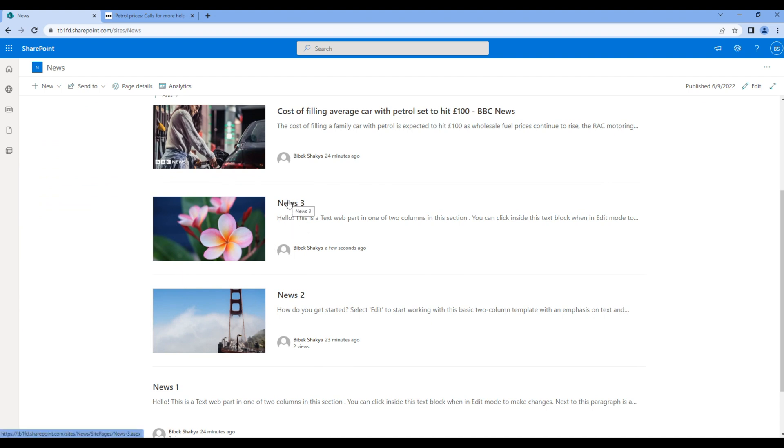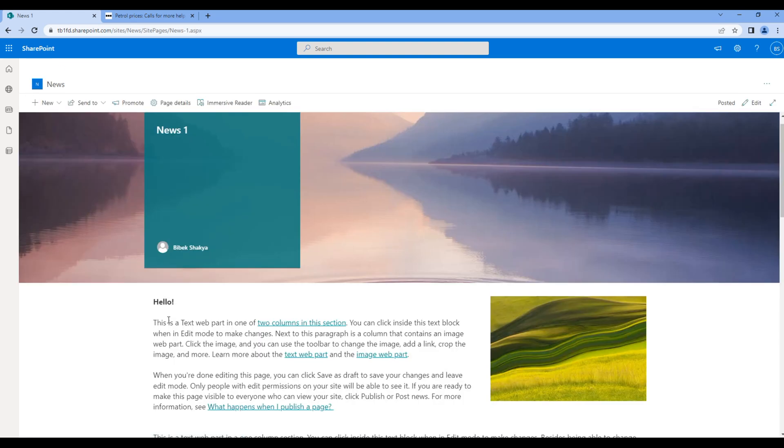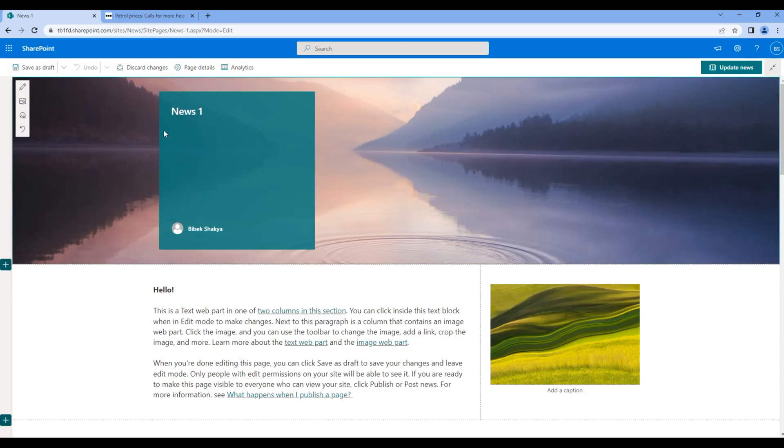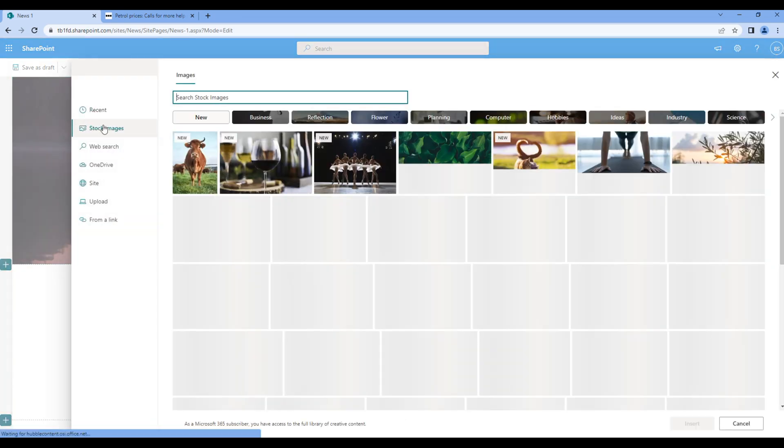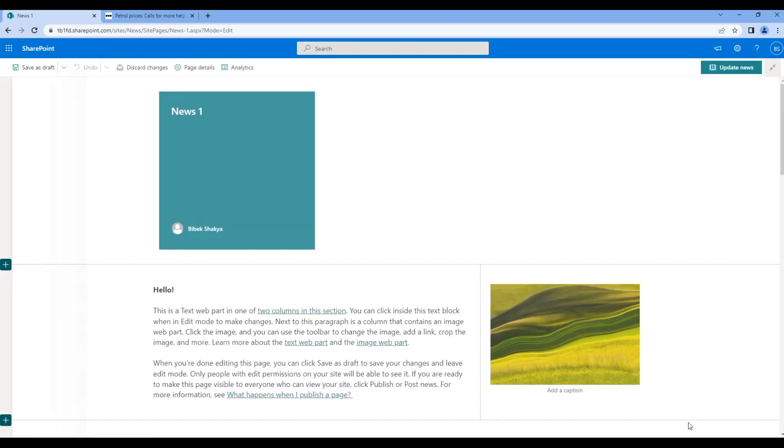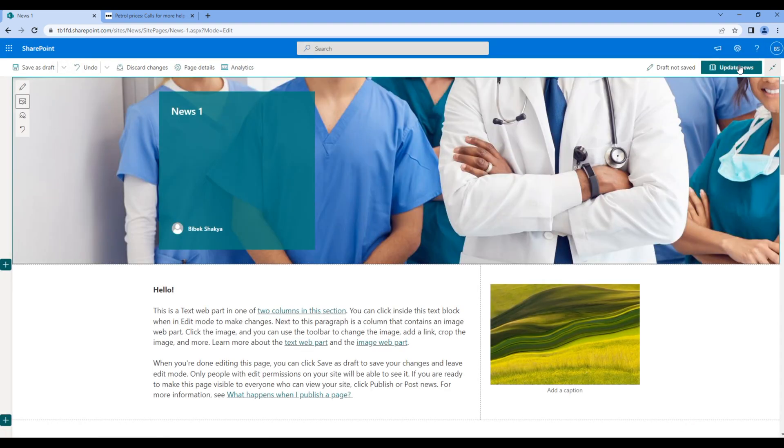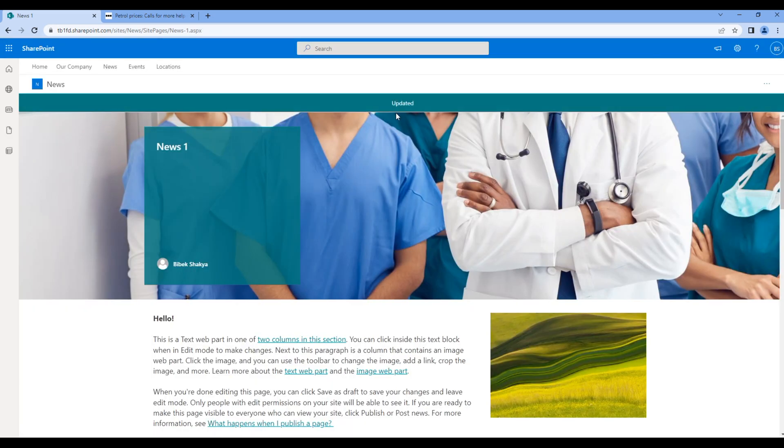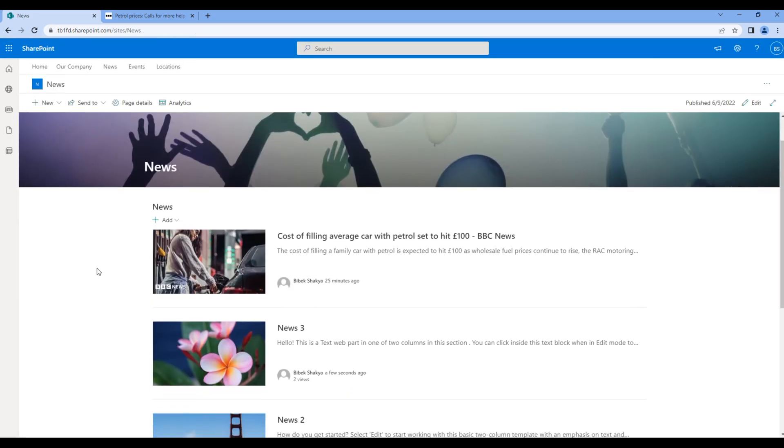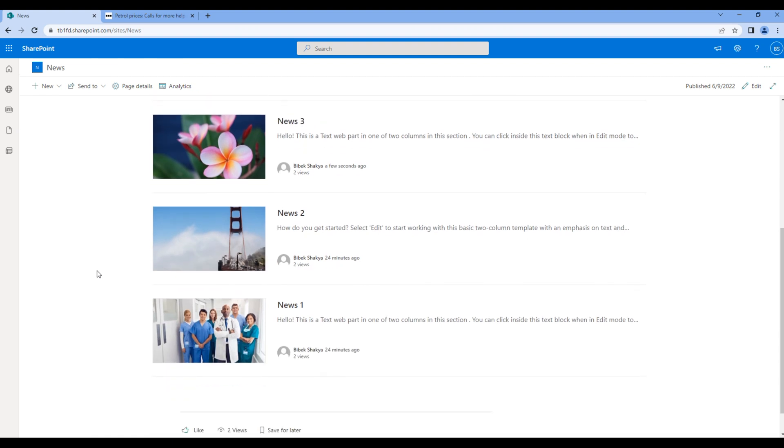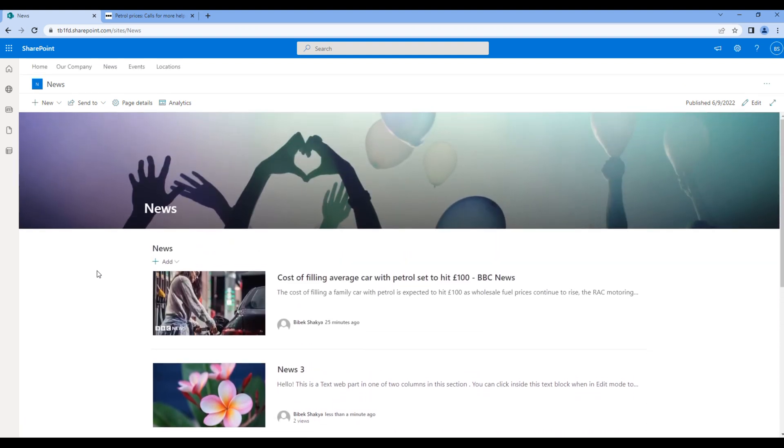Now let's edit this news. Click on the news, click edit, and here we will just add the image. So choose the stock image, choose any image and update news. If we go back to new site, you can see now we have thumbnail for News 1. Great, this is the end of this session.